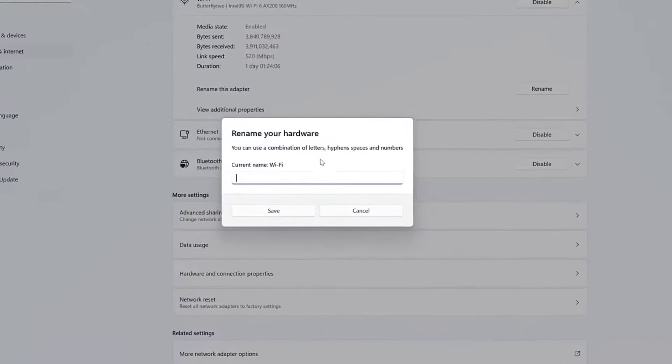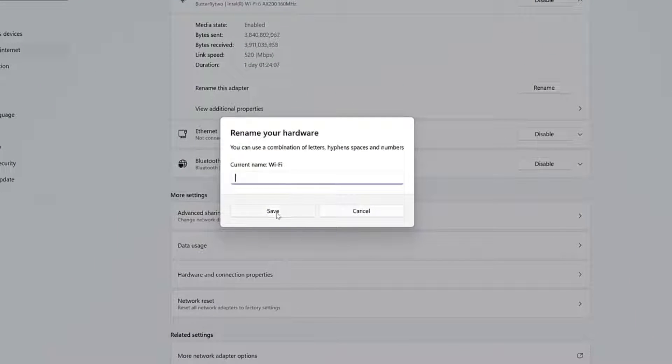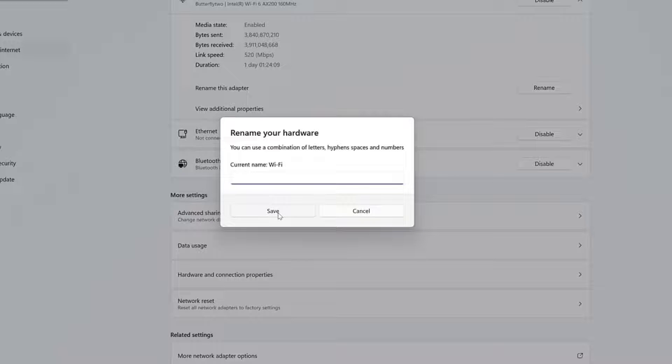Once you complete the steps, the network adapter will reflect the new name you specified on Windows 11.